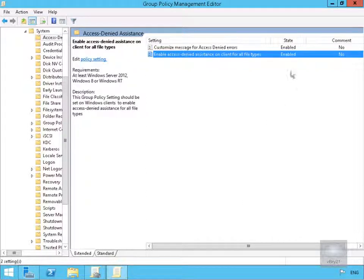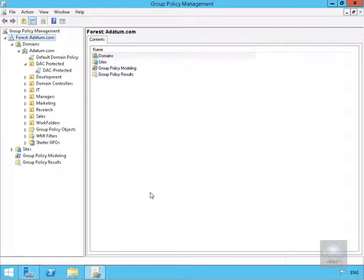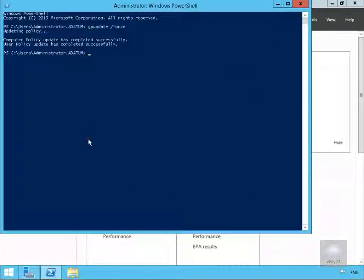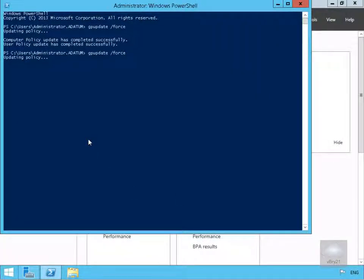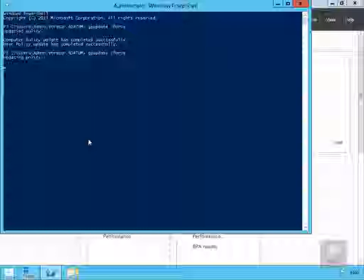Next thing to do, because we've created and modified this group policy, we need to push the changes out. And that is the end of this demonstration, thank you.